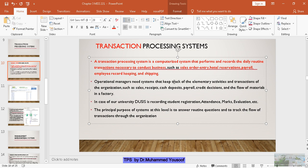Operational managers need to keep track of elementary activities and transactions made in the organization, such as sales — like what sales were made today — receipts, cash deposits, payroll, and these types of things are handled by operational level managers. The operational level people need to monitor these things. Day-to-day activities are stored and you can retrieve the data to see how activities happen each day and track routine activities using the transaction processing system.